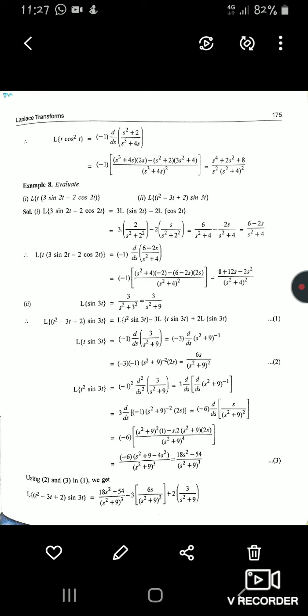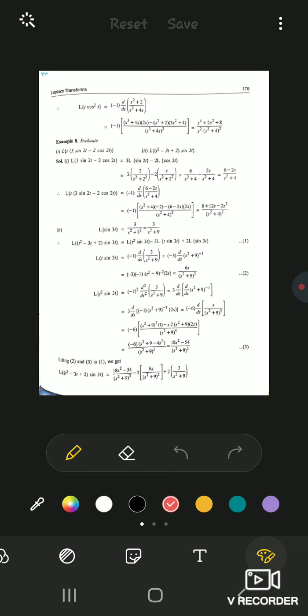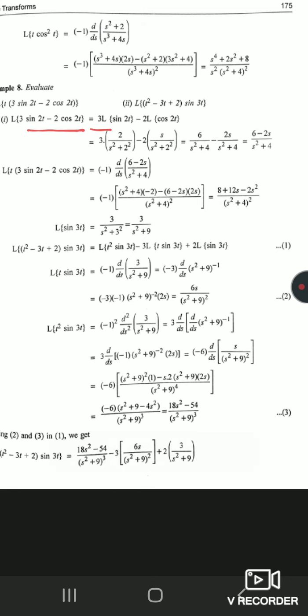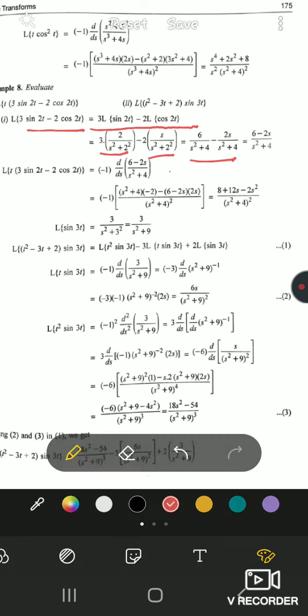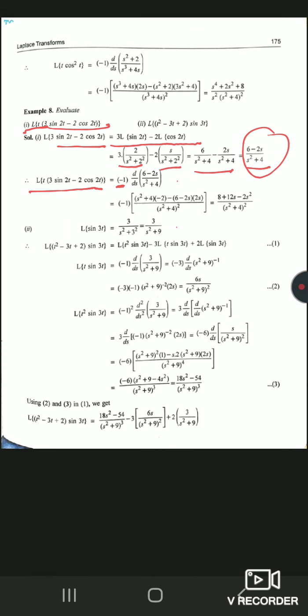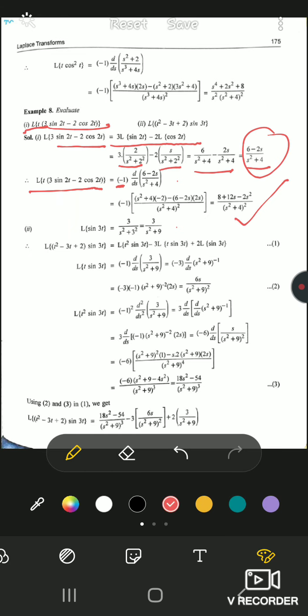Example 8: L{t·(3sin 2t − 2cos 2t)}. First find L{3sin 2t − 2cos 2t} using linearity: 3·L{sin 2t} − 2·L{cos 2t} = 3·[2/(s²+4)] − 2·[s/(s²+4)]. Taking LCM and simplifying gives the combined Laplace transform. Then multiply by t, which means take −1 times the derivative of this expression using the quotient rule.